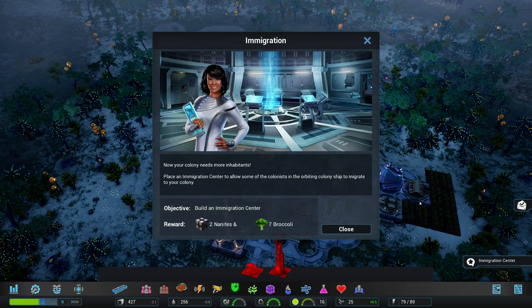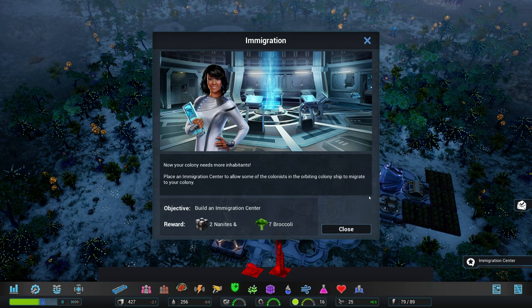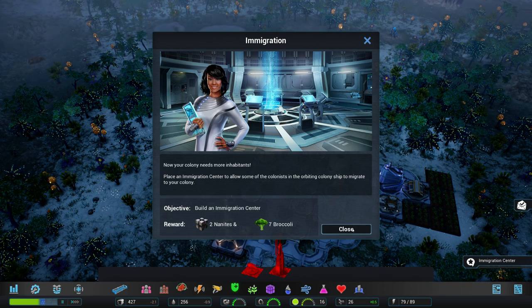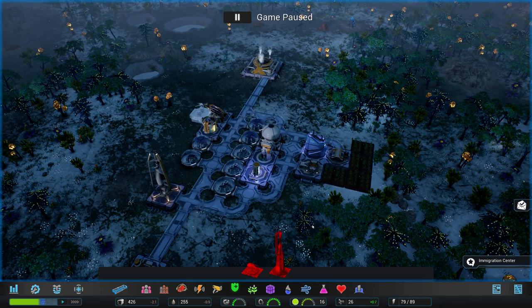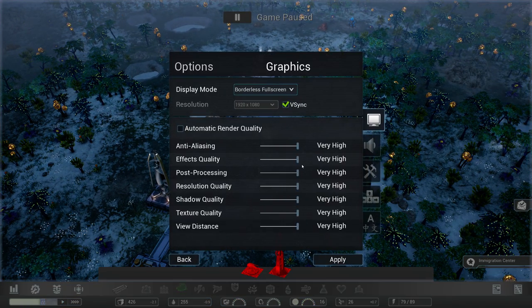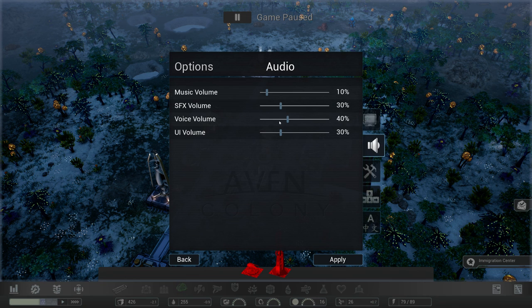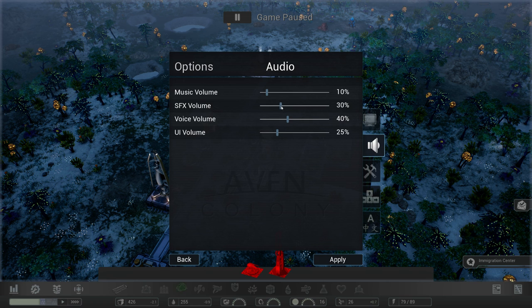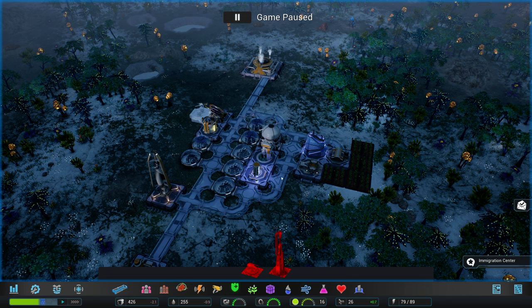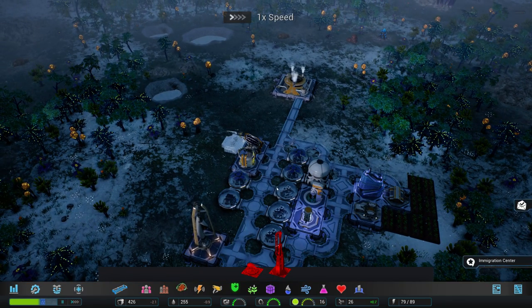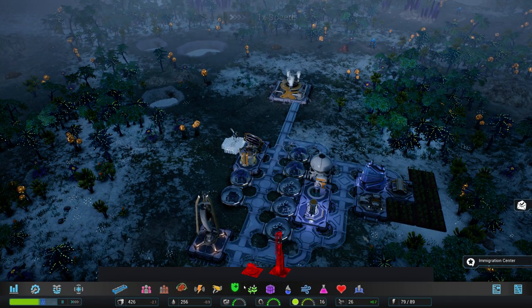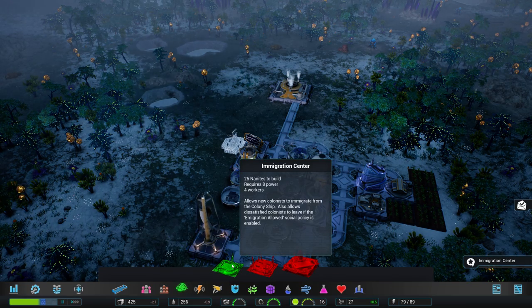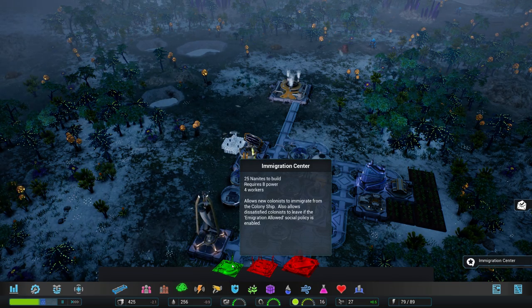Place an immigration center to allow some of the colonists in the orbiting colony ship to migrate to your colony. Yeah, that is definitely what we need. Sound effects still seem a little bit loud. So, I'm actually going to turn these down a little bit. Just like that. So that it's nice and quiet. Okay. So we're going to need an immigration center. Over here. 25 nanites to build. I only have 27. Requires 8 power and 4 workers. But I guess we need that.